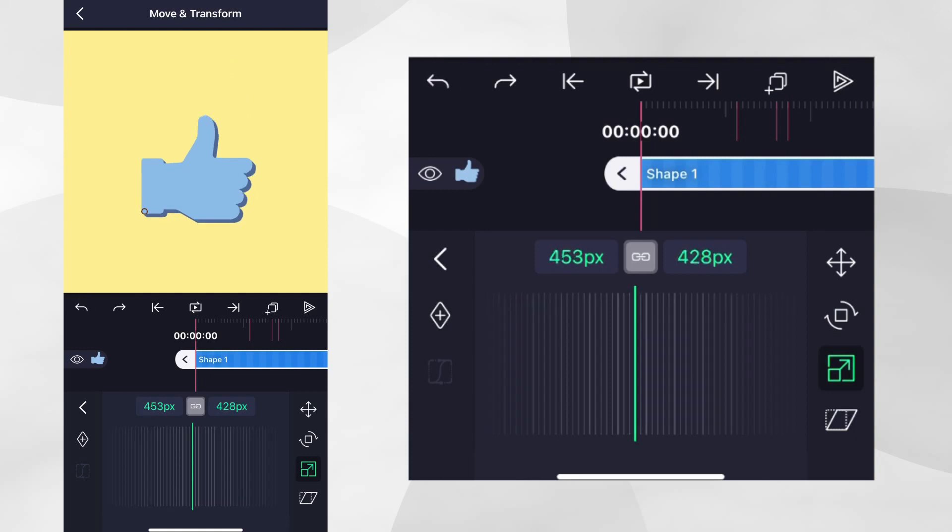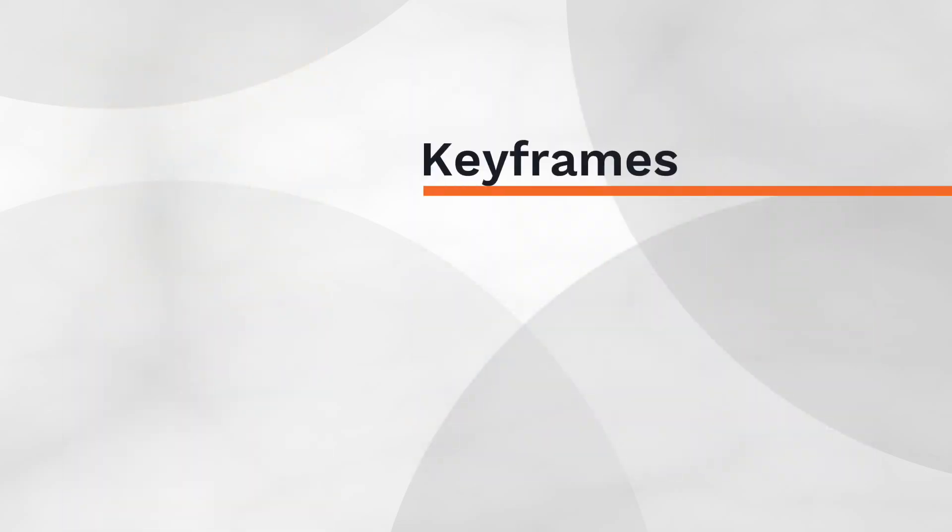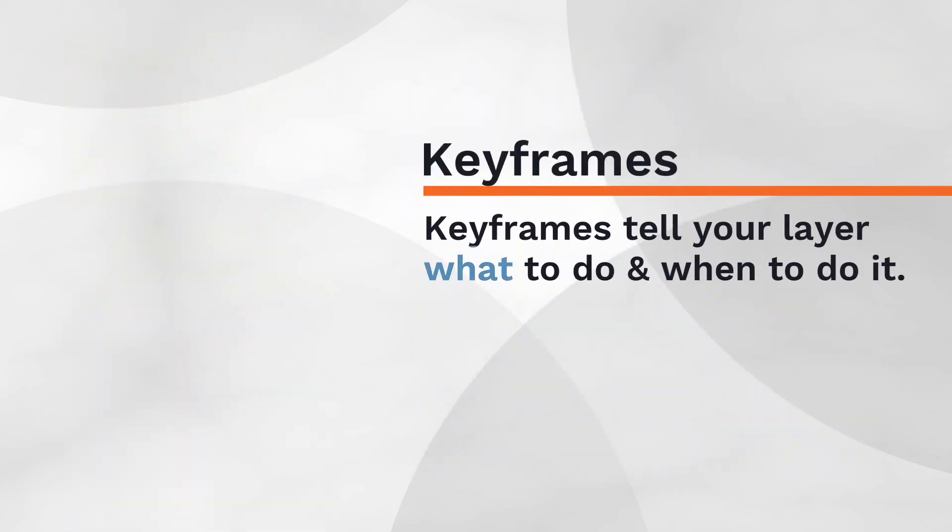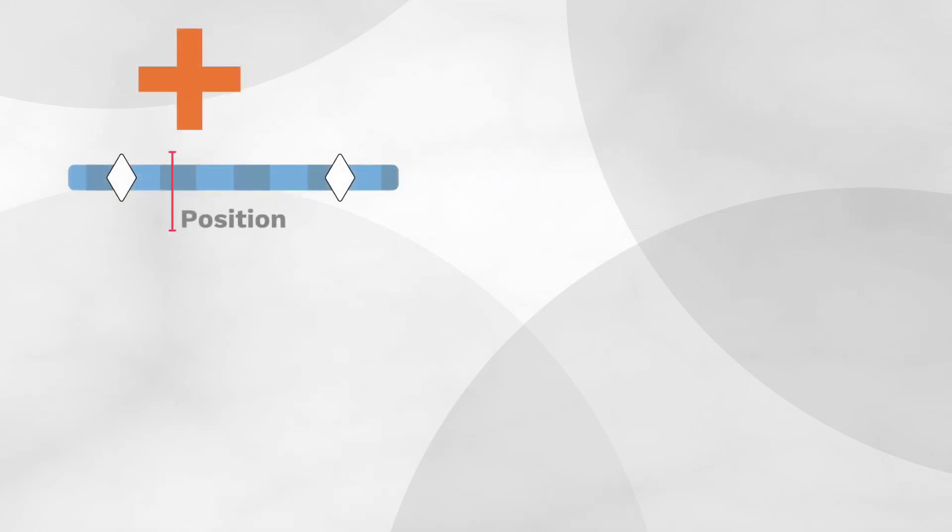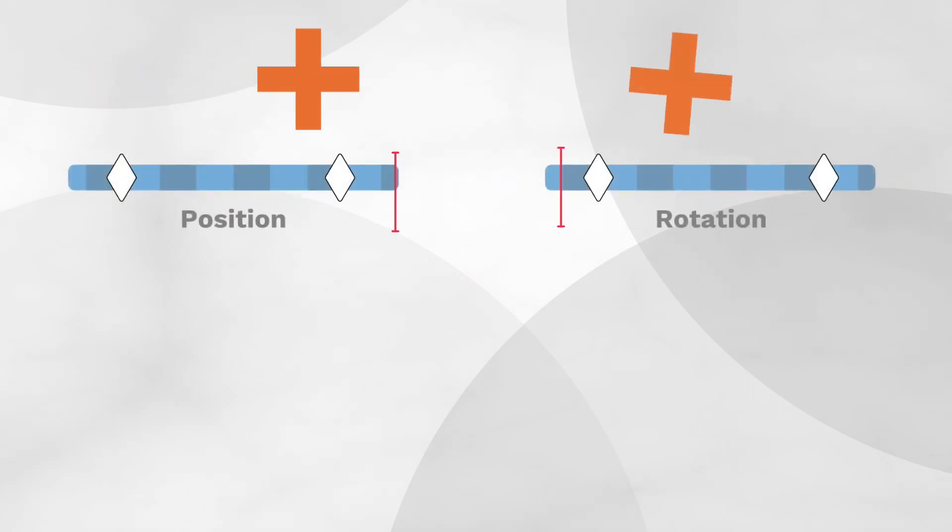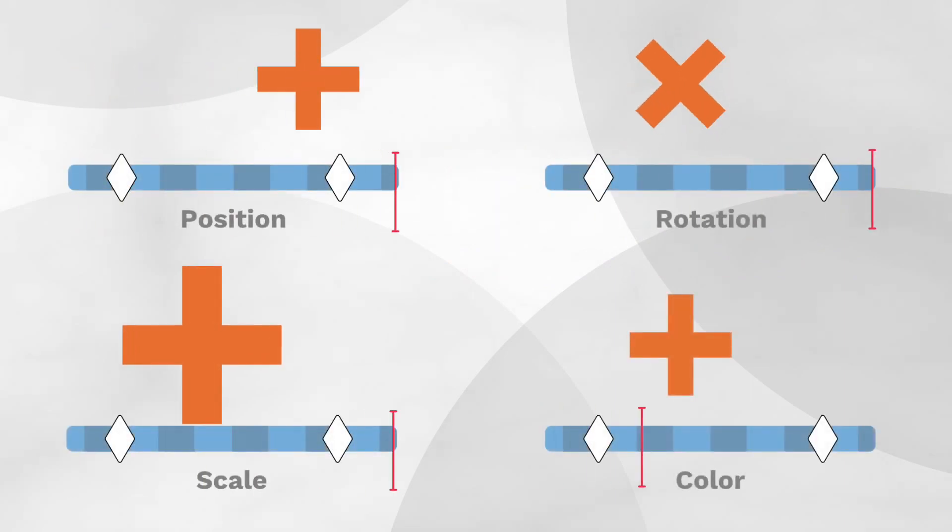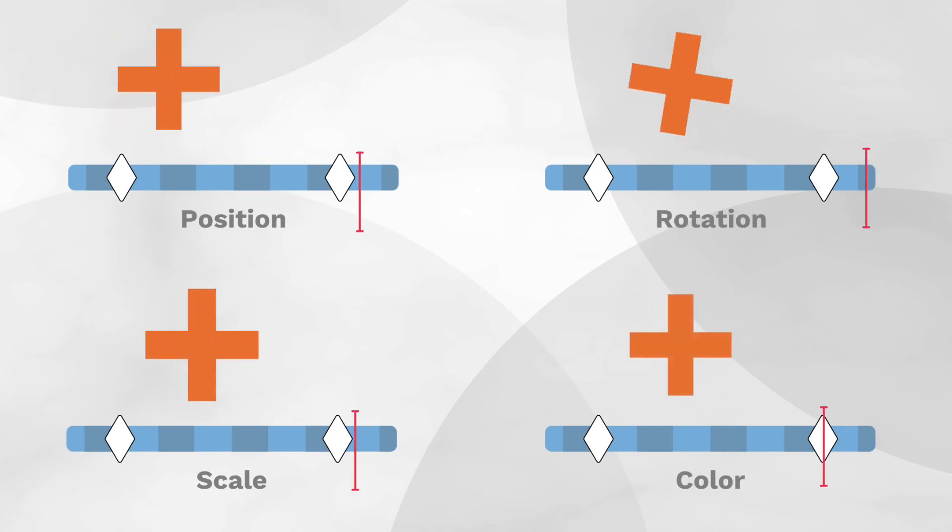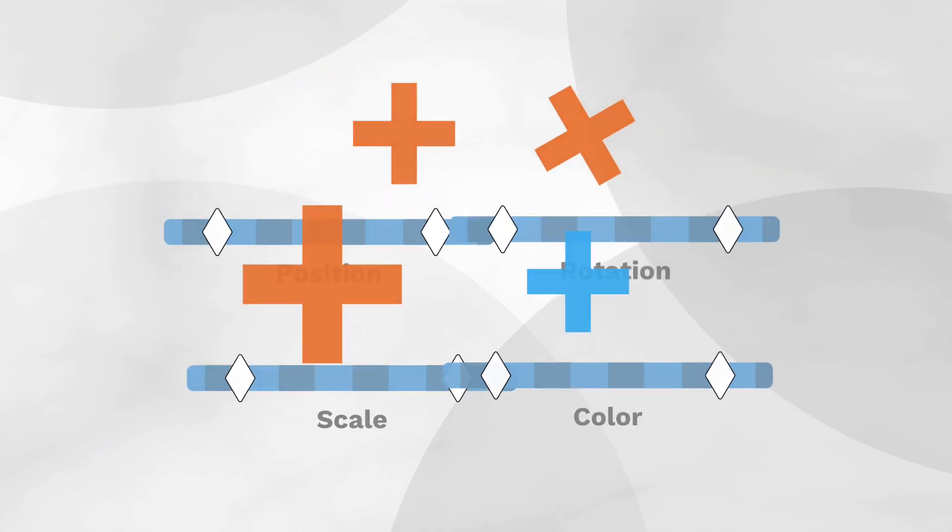Now let's get ready to start animating by adding keyframes. Basically, keyframes tell your layer what to do and when to do it. There are many types of keyframes. In fact, every property, including position, rotation, scale, colour and so on, have their own keyframes that you can use to control them.